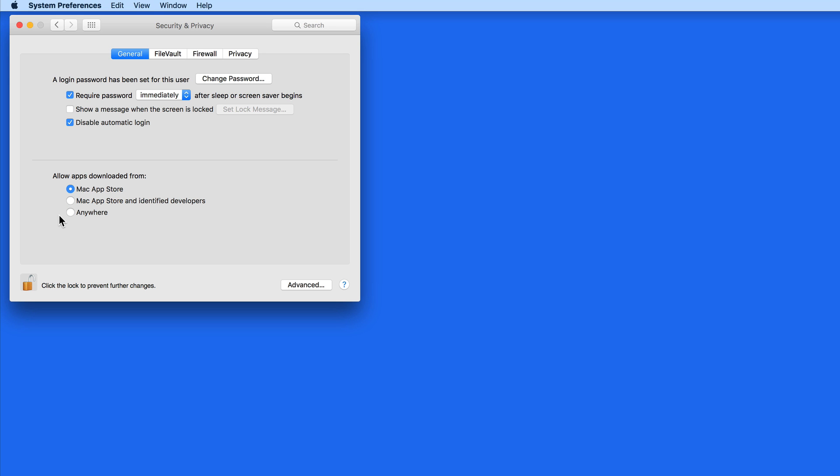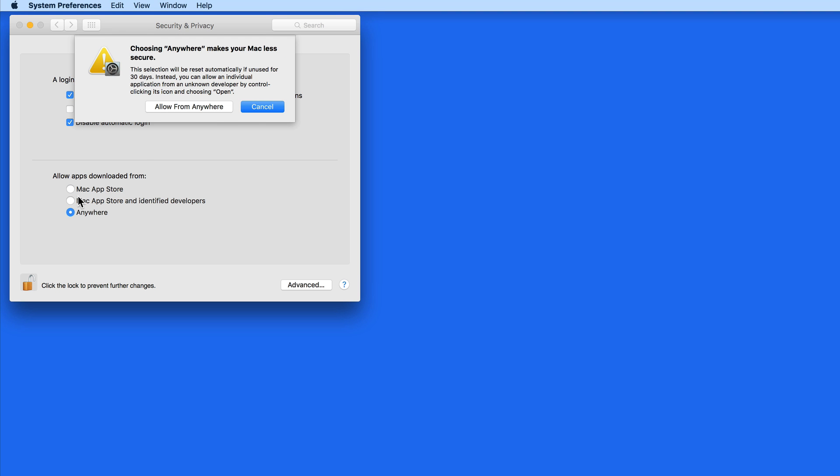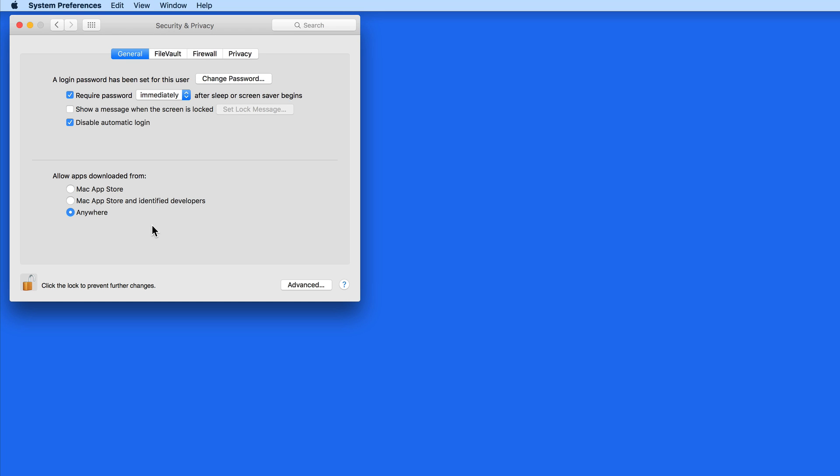Basically, these are three tiers of security. Selecting Anywhere is going to let you install any Mac compatible app from any developer or website. There are no restrictions. So with Anywhere selected, you're much more vulnerable to downloading a malicious app.